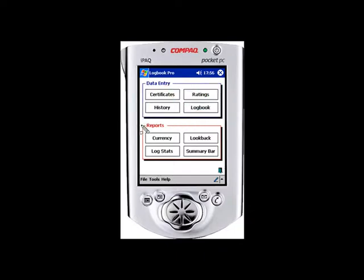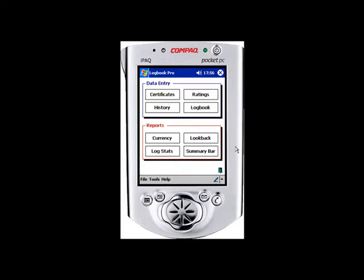We also have four reporting areas to get information: your most frequently used information, currency, status, look-back information, flight log stats, and summary bar information. Let's go ahead and make an entry in two places — we'll start with a history entry.